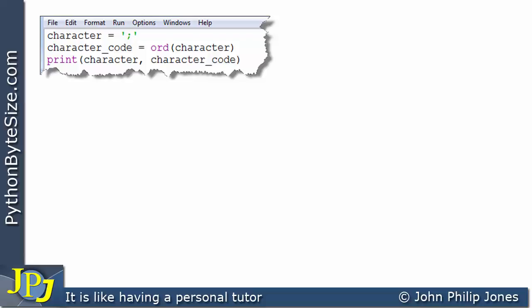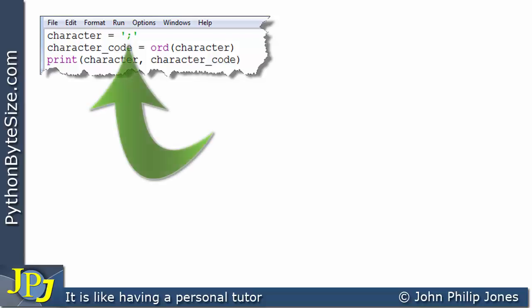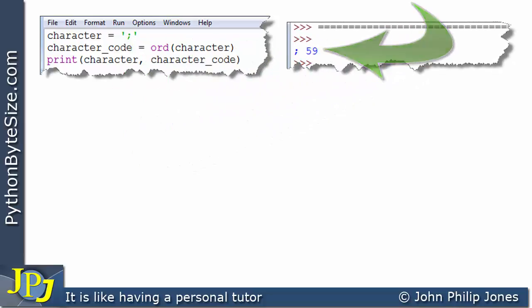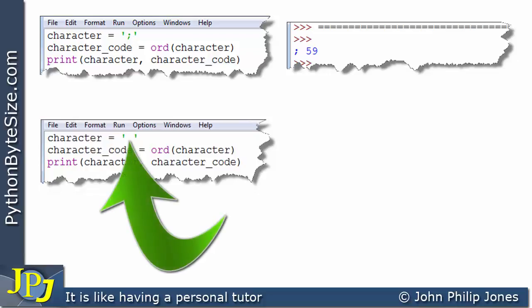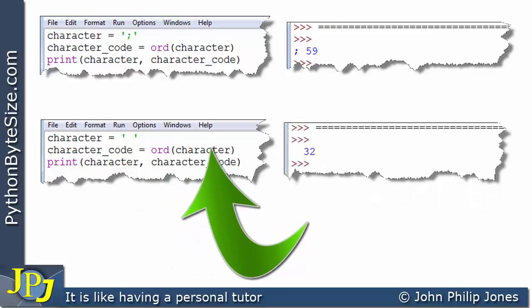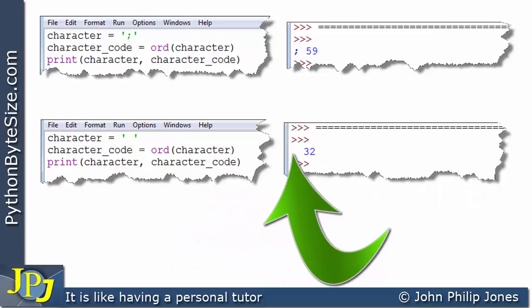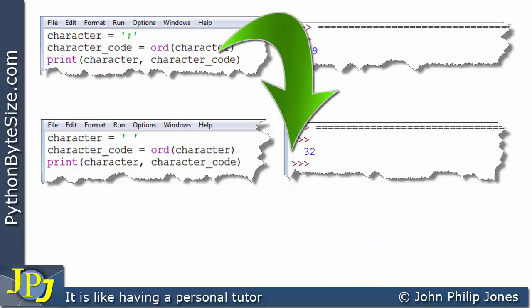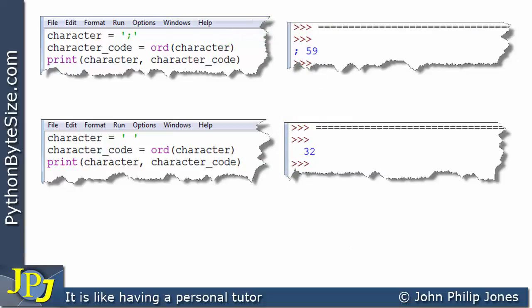We can continue — here I'm making the character a semicolon, and when I run that it tells me the number for the semicolon is 59. Here I've put a space between two quotes so the character represents pressing the space bar. The output shows the space from the character plus the space the print statement adds, then the number representing the space character: 32. That's one worth remembering.